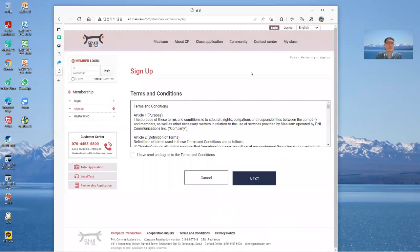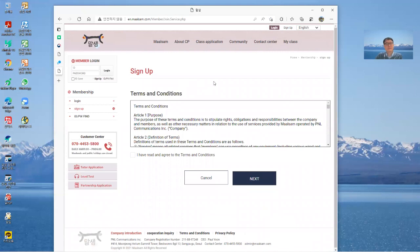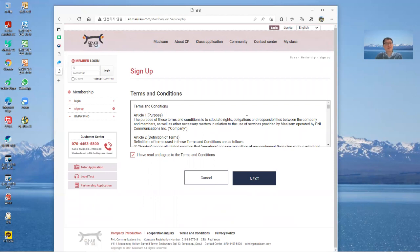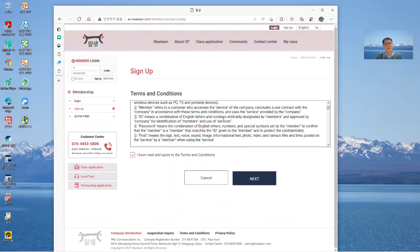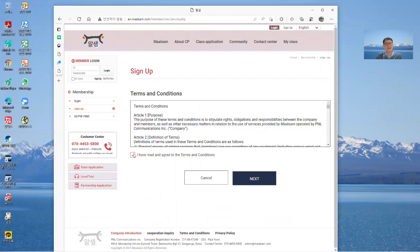You need check this and then next. Well just you need to read all of these term and conditions, and then check and click next.